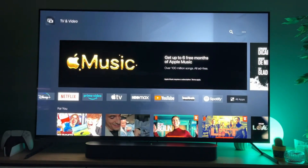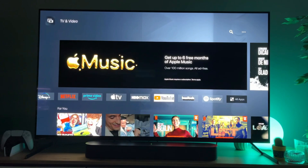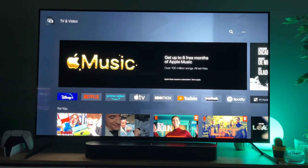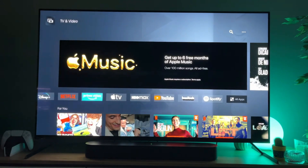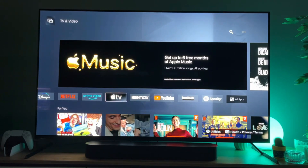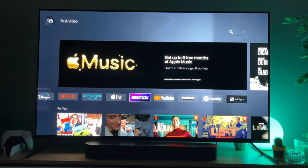Here you'll find a dedicated app store for all the media applications. At the very top we can see such apps as Disney+, Netflix, Prime Video and so on, but Plex is not in that list.